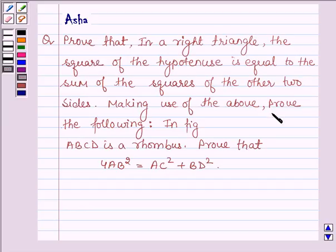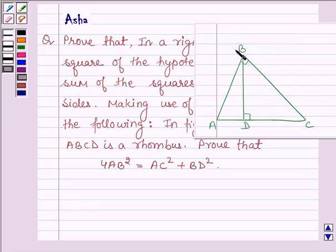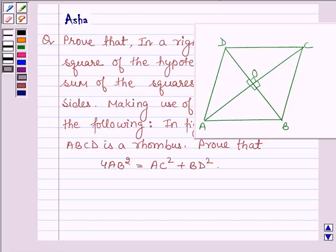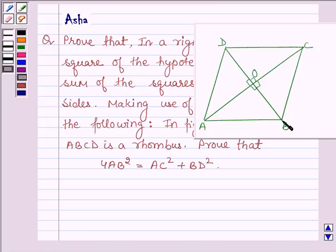Making use of the above, prove the following: we have to prove that in this figure, where ABCD is a rhombus, 4 times AB square is equal to AC square plus BD square.